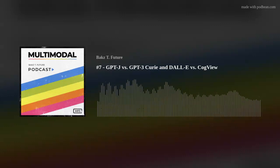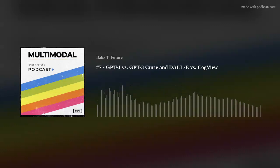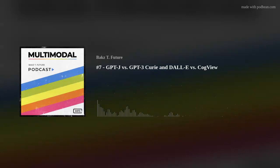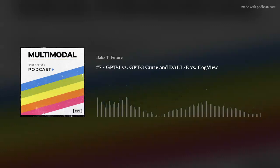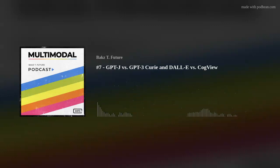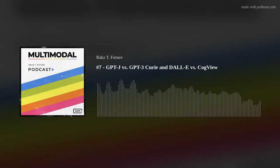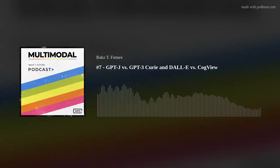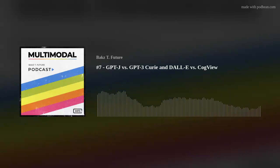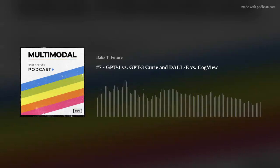CogView is sort of a free, open-source DALL-E competitor. Those are the two models I'll be talking about today. I'll start with GPT-J. I put out a Twitter poll yesterday asking how everybody is finding GPT-J versus GPT-3 Curie, and so far the results are neck and neck — it's 50-50.